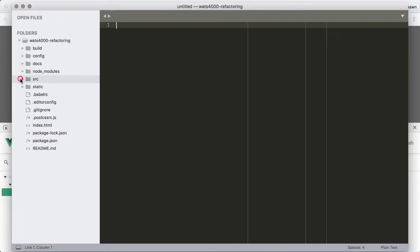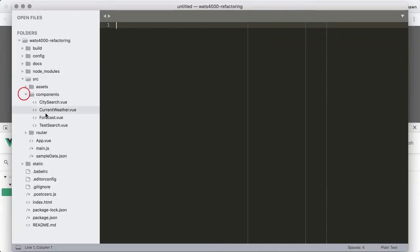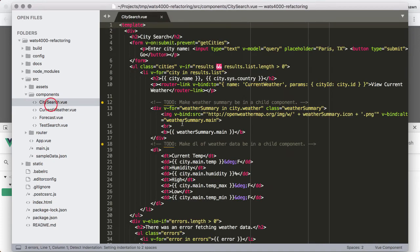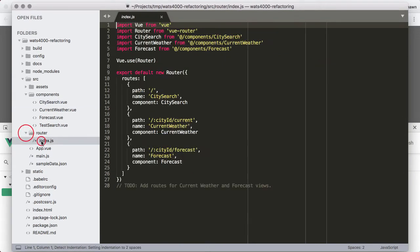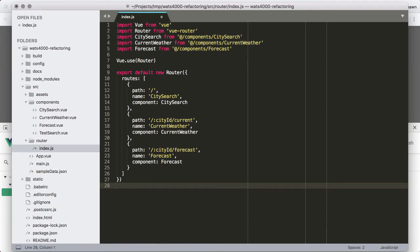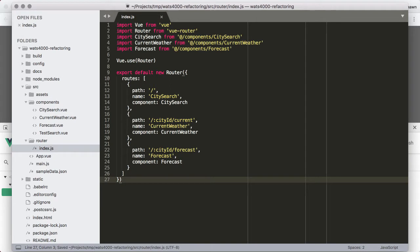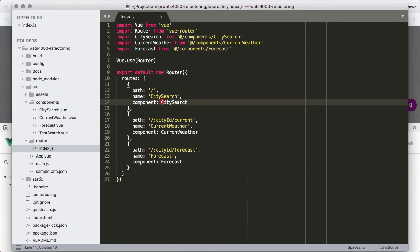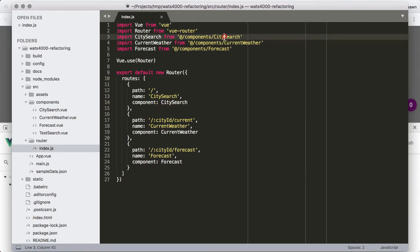If we look in Sublime at the components — the city search component, which is the one being used in the home view — we can verify that in the router file. There's actually a to-do in the router file that I will remove because I'm refactoring and that means removing spurious to-dos. We can see that city search uses this component, and that component is in the components directory in the city search file.